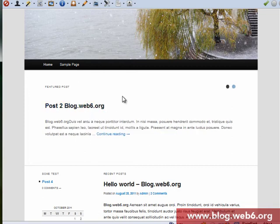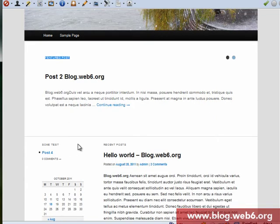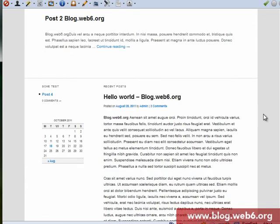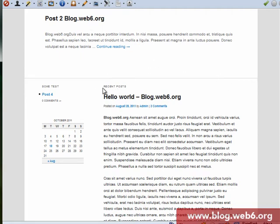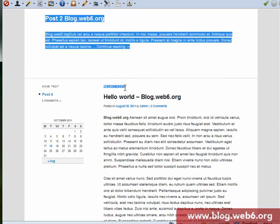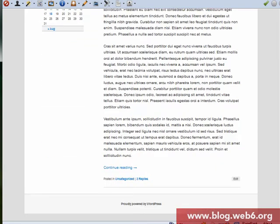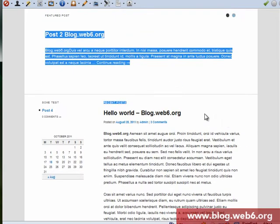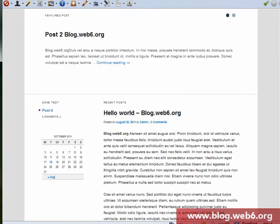And then the showcase template in 2011 theme, after the feature post, will show your recent post. And this is my recent post, at the moment just one. And then in the left side is the sidebar of the showcase template.